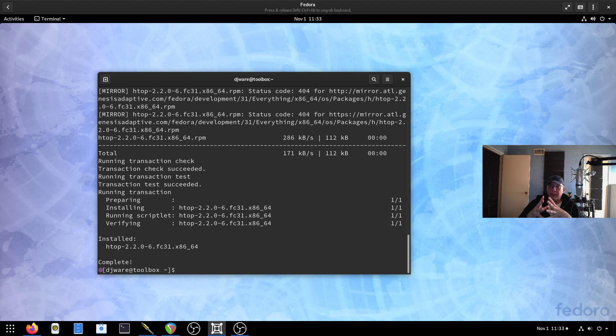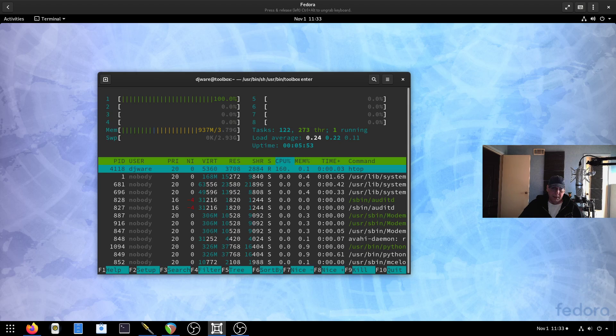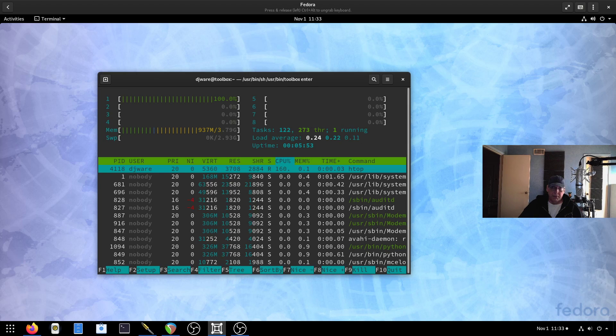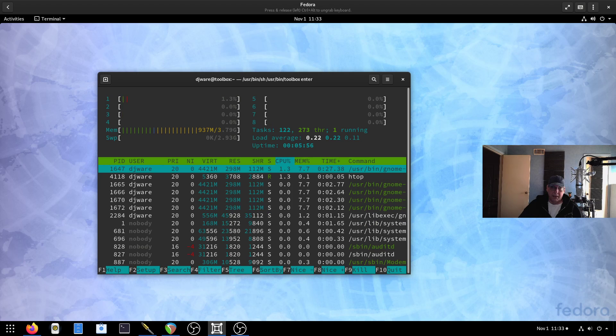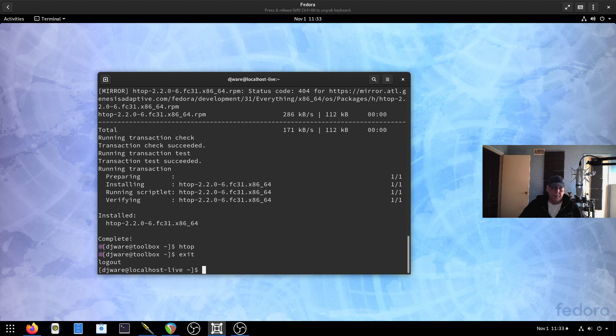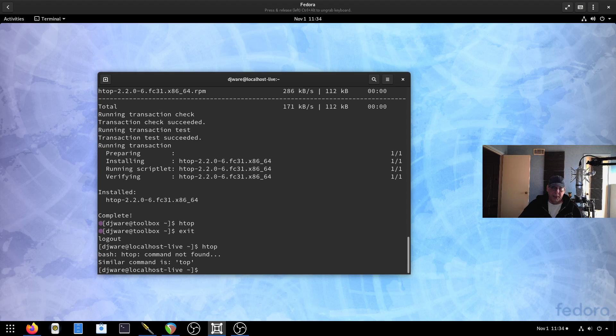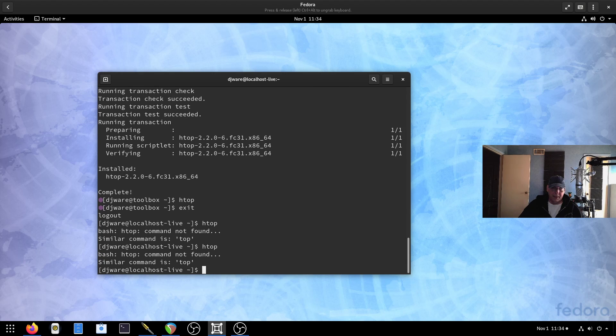HTOP, however, will not be in the base OS. I can go back out and try to run HTOP and it won't be there. So HTOP is working just fine inside the toolbox. And it should not be here. And it's not. It's not there.